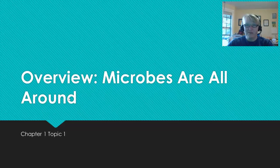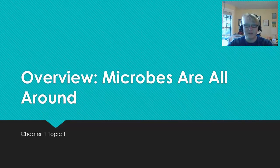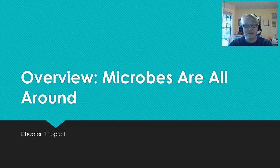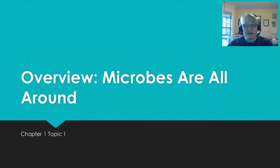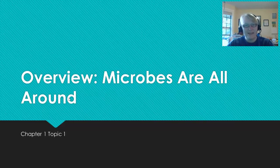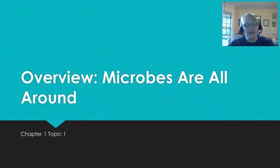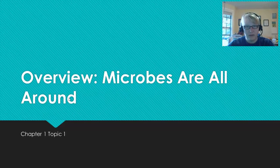Welcome to Biology 221. This semester we're going to be discovering the topics associated with the study of microbiology, which is the study of microbes. Each of our chapters will be broken down into topics, and each of those topics will have an accompanying video lecture. These video lectures are meant to augment your textbook reading and to help further explain some concepts that may be troubling you.